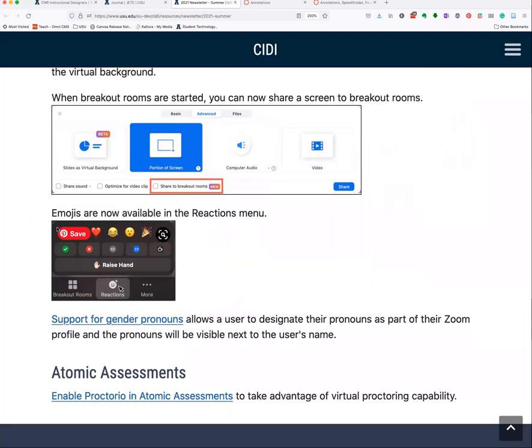In breakout rooms, when you've started the breakout room and go to do a content share, you now have the option to share to breakout rooms. So if you have a PowerPoint or other content with instructions you want students to see while they're in their breakout rooms, you can now share that content directly. And new emojis are available in the reactions menu.